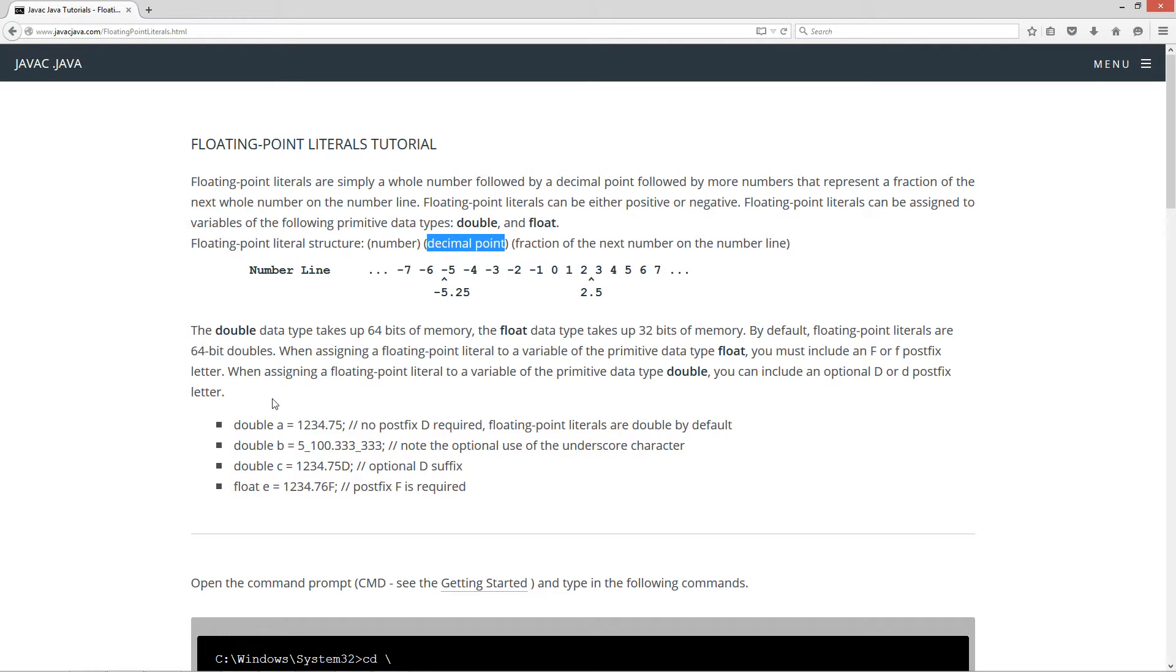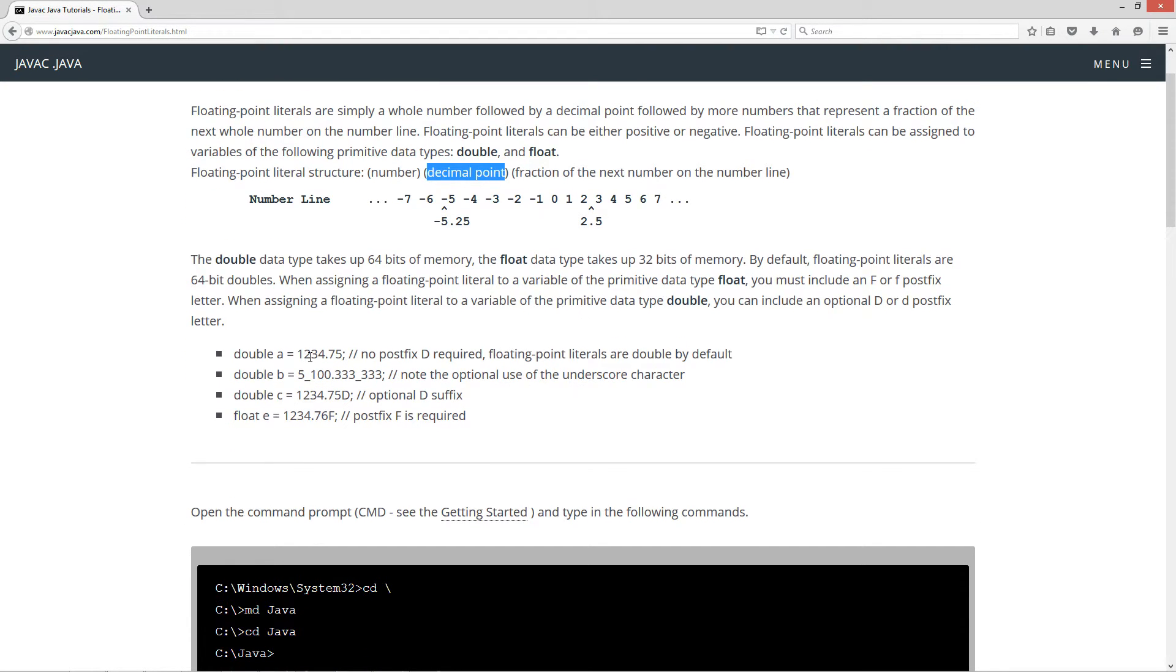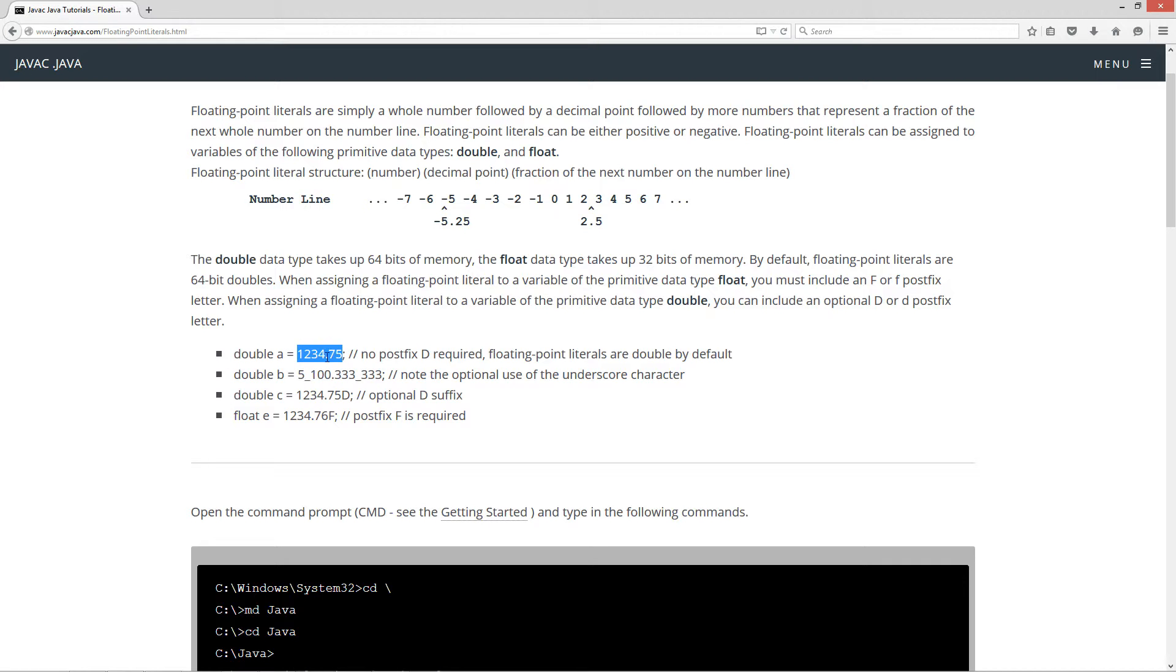Okay, here's some representations here. We've got a primitive data type double, our variable A, and we are assigning it to the floating point literal 1234.75. Now, no postfix D is required. Floating point literals are double by default.